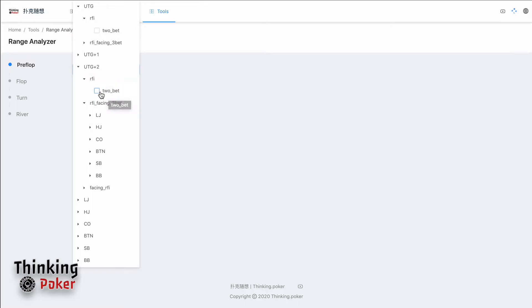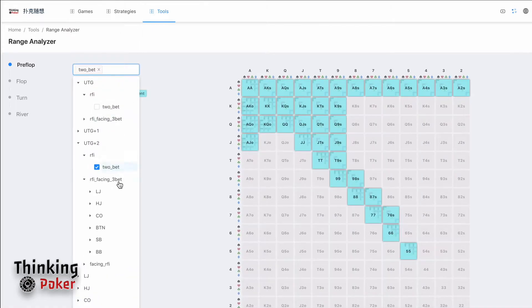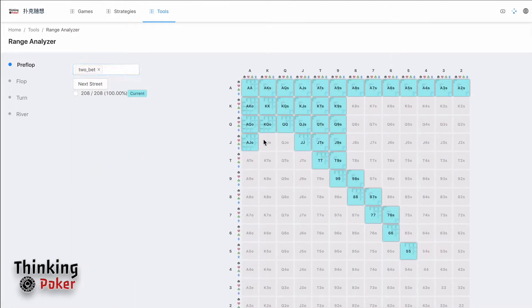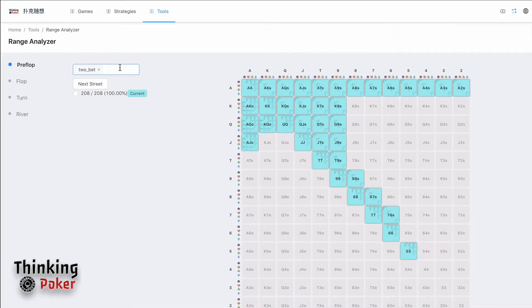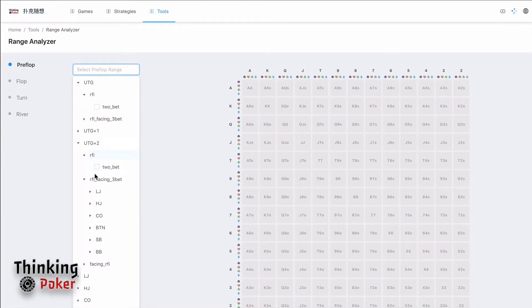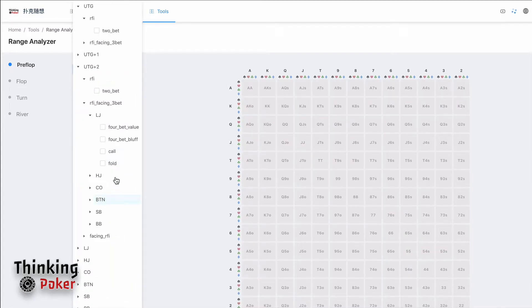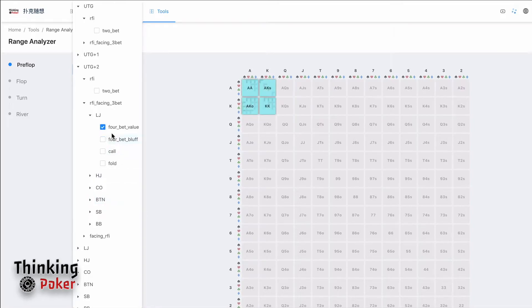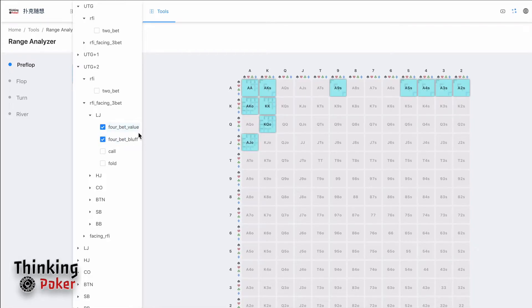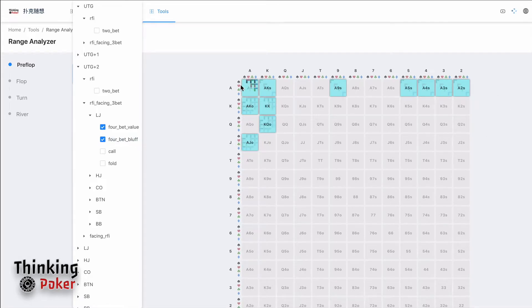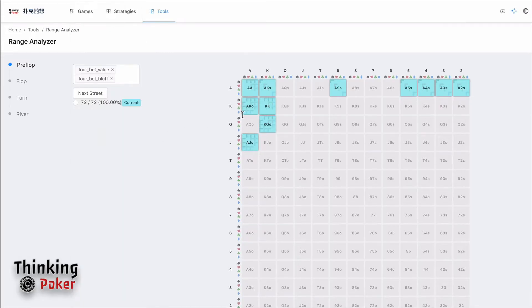So after you select the range, it will give you such range. It's also possible, for example, here in some cases, for example, you are doing four-bet preflop and it includes value and bluff. So after your four-bet, if your opponent called you, basically this is the range you will go to flop. So you can select both of them so that this is the range you go to flop.